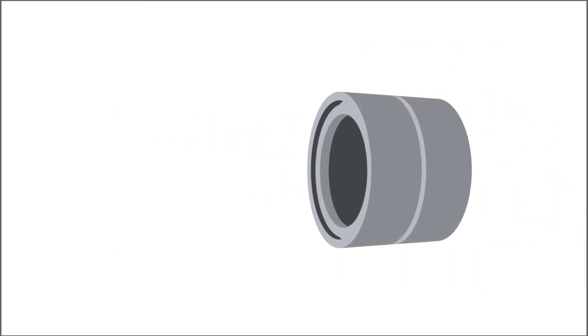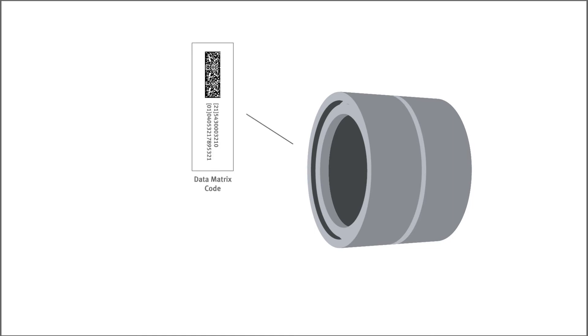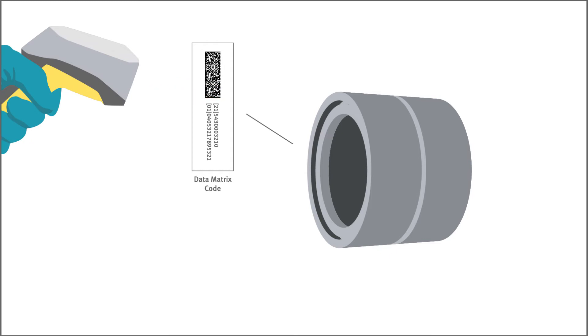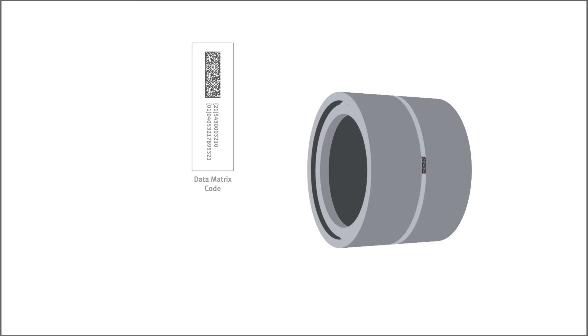Schaeffler offers data matrix code marking in accordance with the GS1 standard for all reconditioned bearings. In this process, the bearing is engraved with a machine-readable DMC that is uniquely assigned to that bearing.